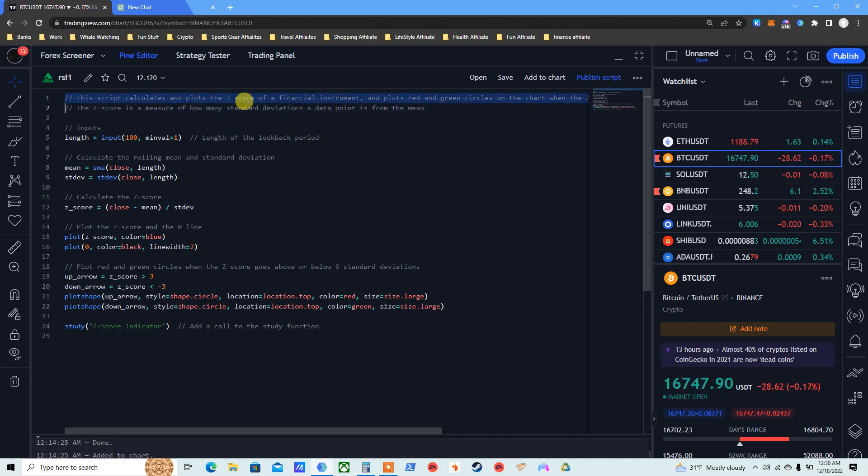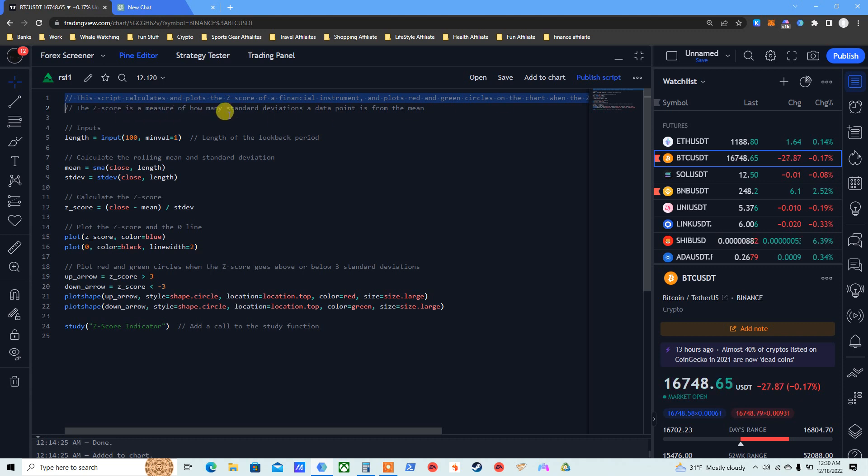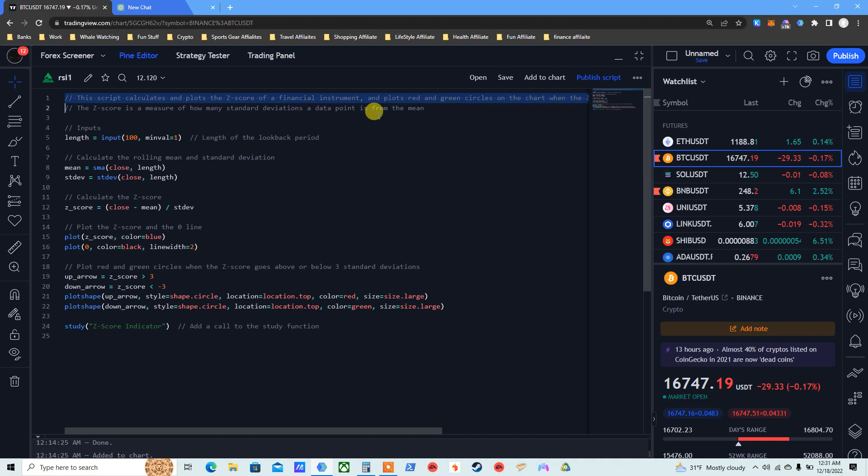Let's read about this. It's just one instead of two instruments, just one. This script calculates and plots the Z-score of a financial instrument and plots red and green circles on the chart. The Z-score is a measure of how many standard deviations a data point is from the mean. All about numbers, statistics and stuff. Don't just go to Twitter and say hey Bitcoin is gonna go up. Do a little more math, but this is like advanced level, super advanced. But still, I see green I buy, I see red I sell.